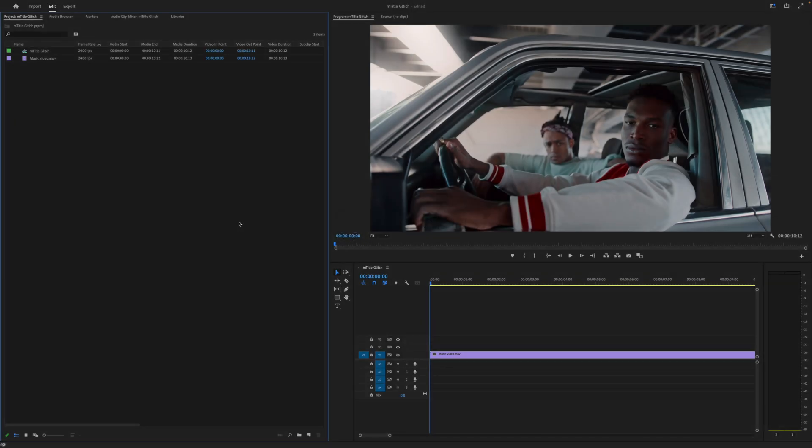Hello, this is Nick Golden from MotionVFX.com. Today we're going to be looking at mTitle Glitch for Premiere Pro. Let's get started.